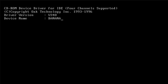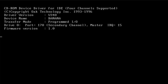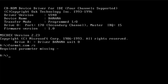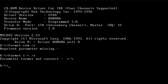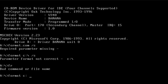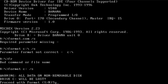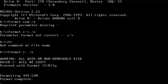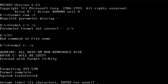Then you'll want to do Format.com /s. Format C: /s. There we go — all data, bye-bye. Format.com /s complete.